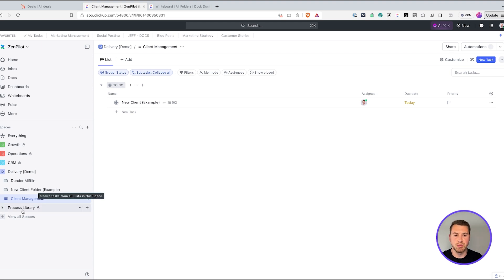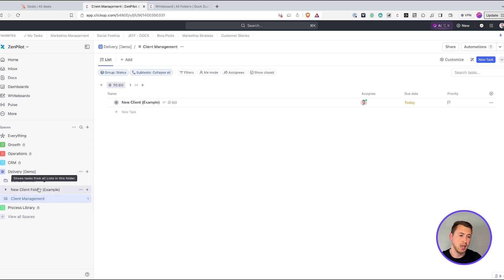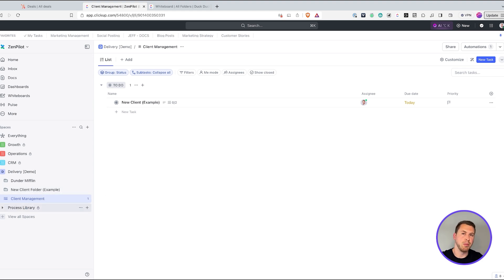In addition, as I mentioned, the process library is where all your process templates are going to live. In this example, I have my process templates in the delivery demo space just to make it easy to show you. But these process templates are going to live in your process library — that's where all your processes should live. Then you'll upload those to the ClickUp Template Center.